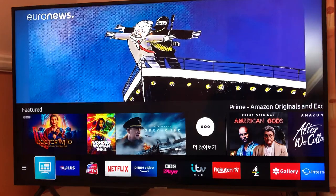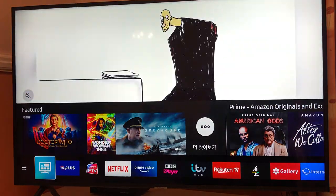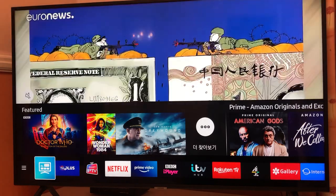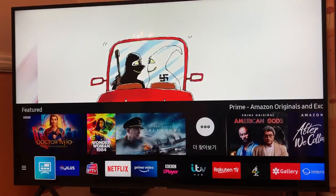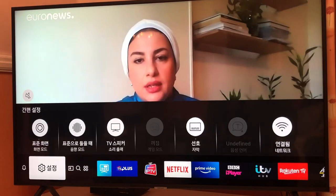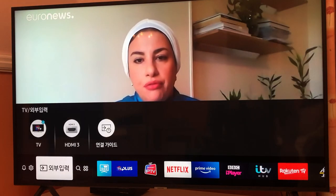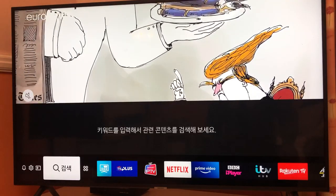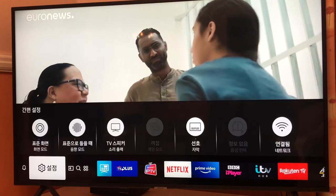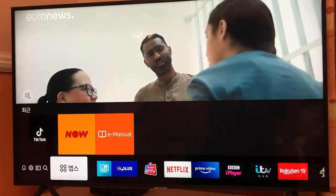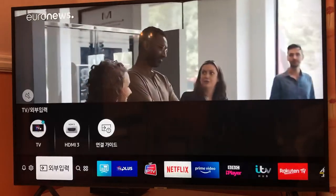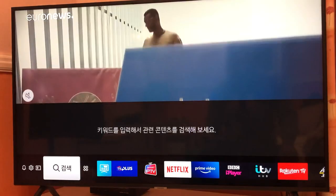Hey, what's up guys, this is BSG Tech with another quick and short but really annoying video. You got a TV which is basically a smart TV and all of a sudden you realize it's in a different language — it's in Korean. As you can see, you can't read it, you don't know how to translate. So in today's video I will be explaining how you can fix your language issue on your smart TV.